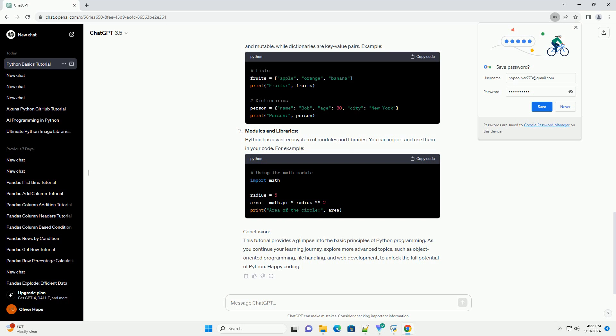Modules and libraries: Python has a vast ecosystem of modules and libraries. You can import and use them in your code. For example,